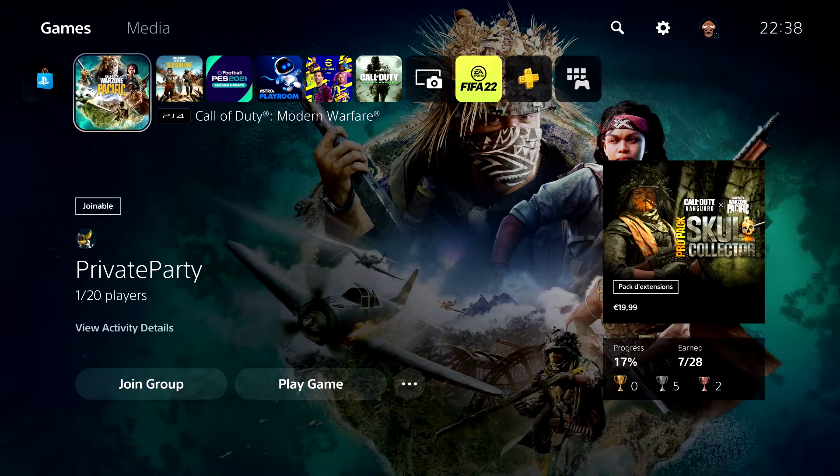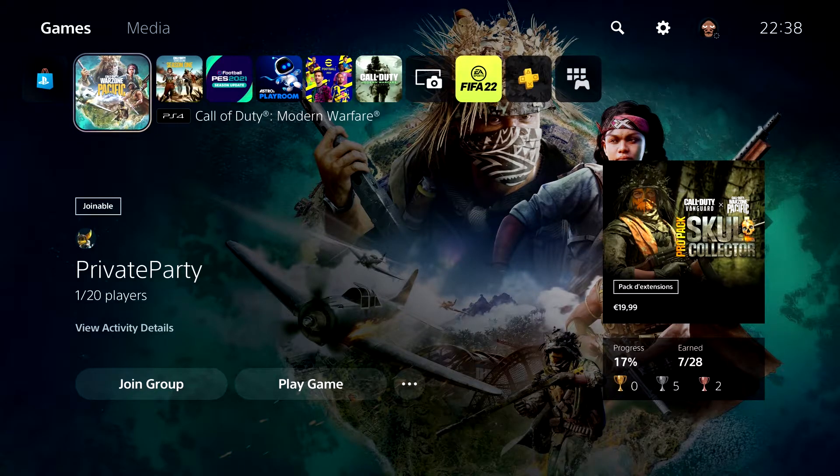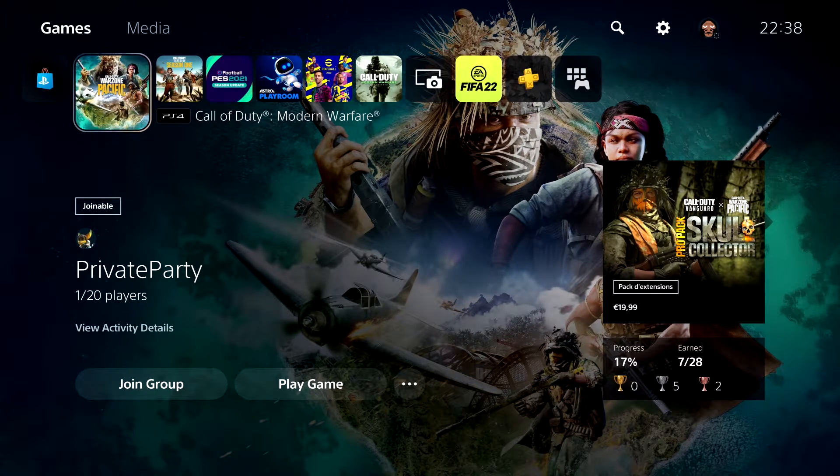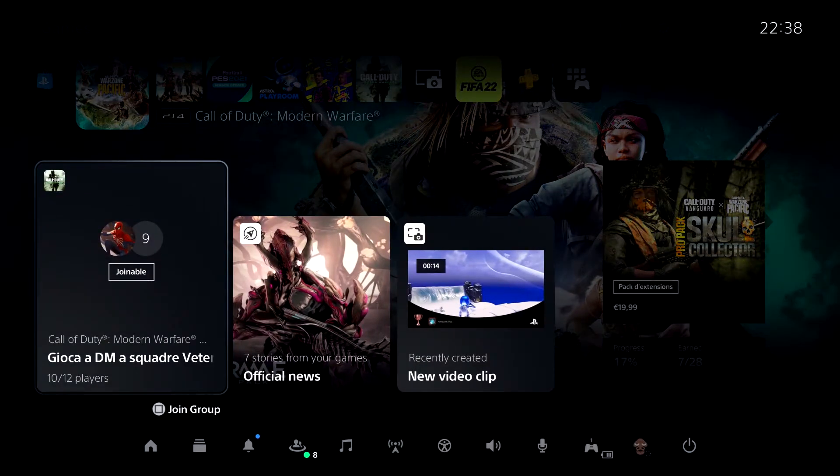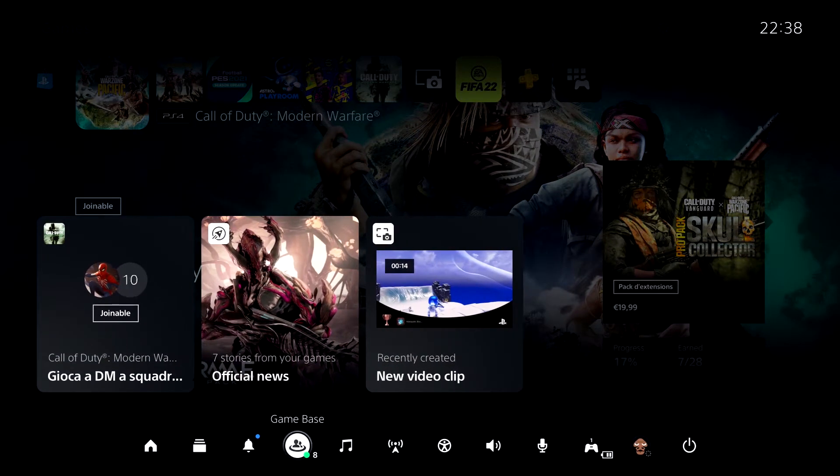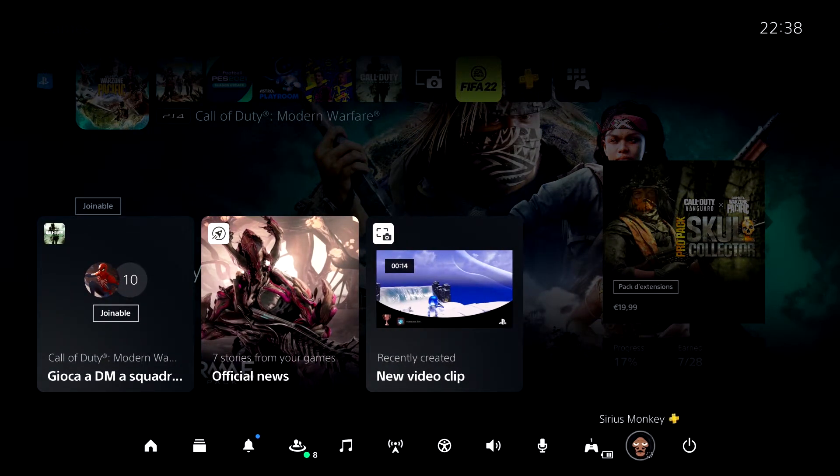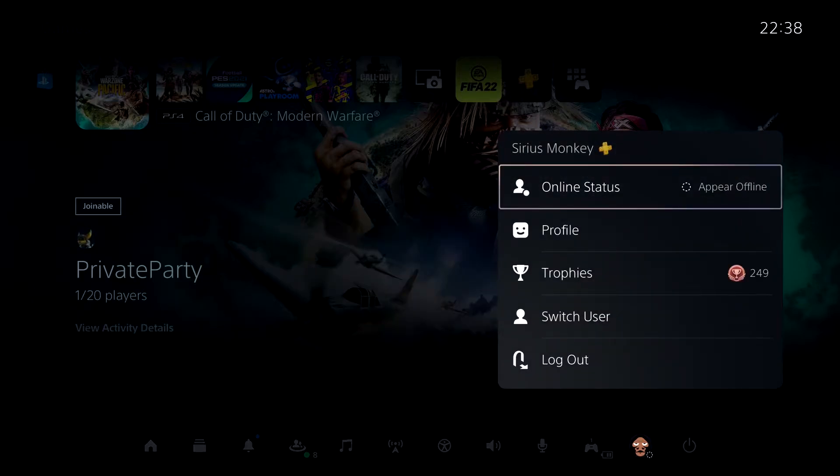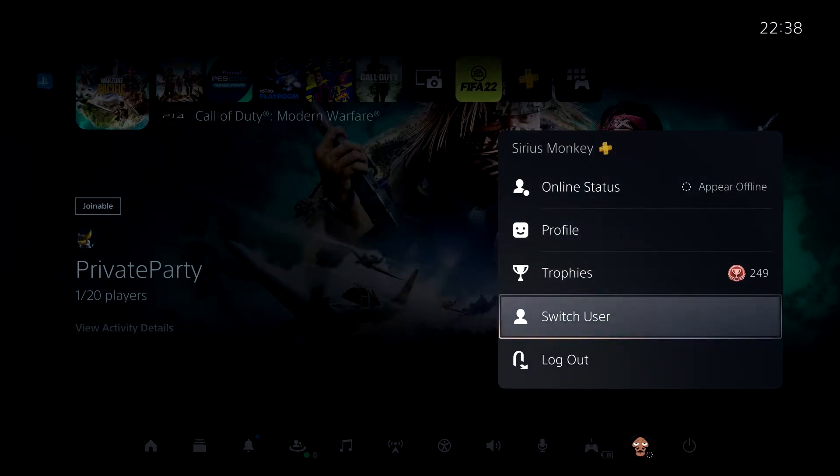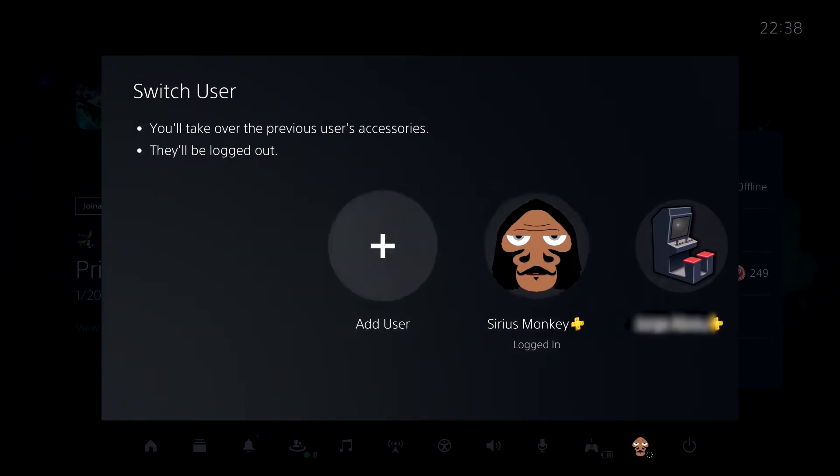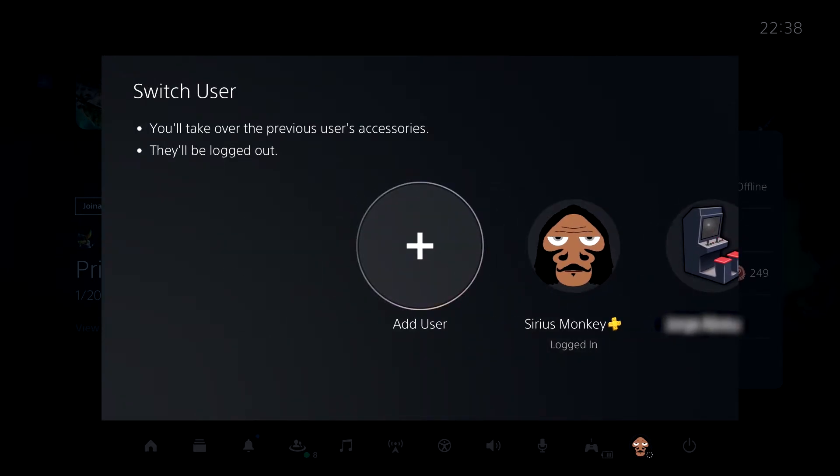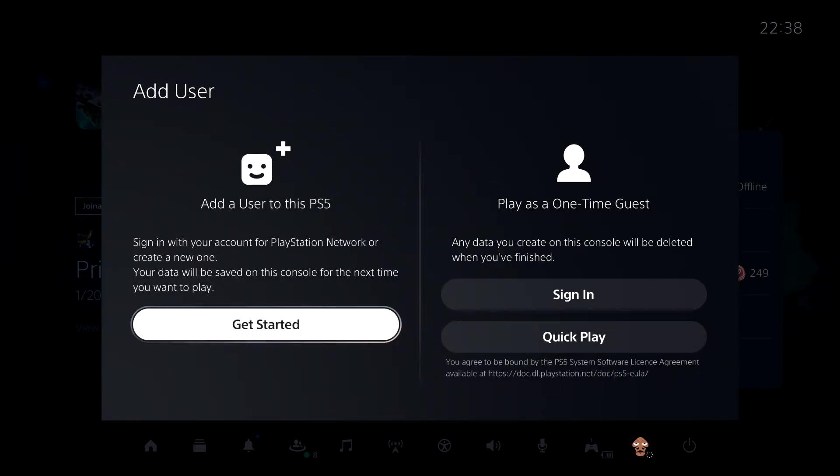First, you will need to create a second account on your PlayStation 5. To do so, press the PS button on your controller, go to your account and hit Switch User. On the very left, select Add User and get started.